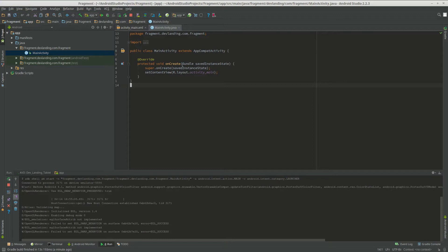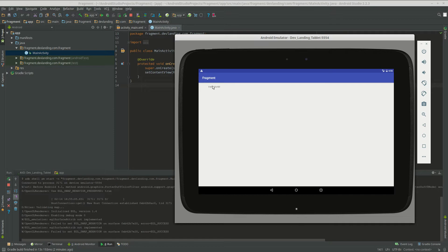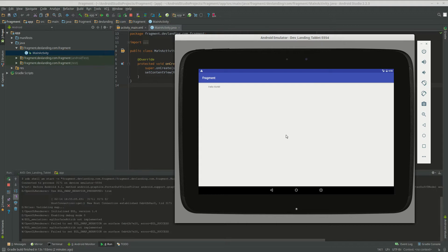So Fragments are somewhat similar to activities in that an activity shows one entire screen, a fragment can be a part of that screen. So you can have Fragment A be over here and Fragment B be over here. That way you can have two fragments, two views next to each other.